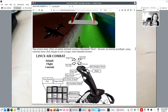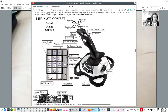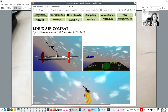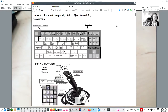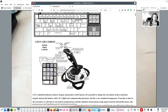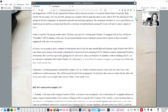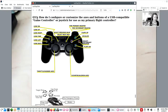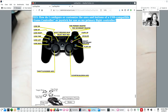At the top of the main web page, there is a link to our frequently asked questions. So instead of this joystick, we are going to use that game controller I showed you. If you go to the top of the website, you will see a button here to our frequently asked questions. There is lots of information in our frequently asked questions. We are going to pay particular attention to number 53, which is way down the list here. Question number 53: How do I configure or customize the axes and buttons of a USB compatible game controller or joystick for use as my primary flight controller?